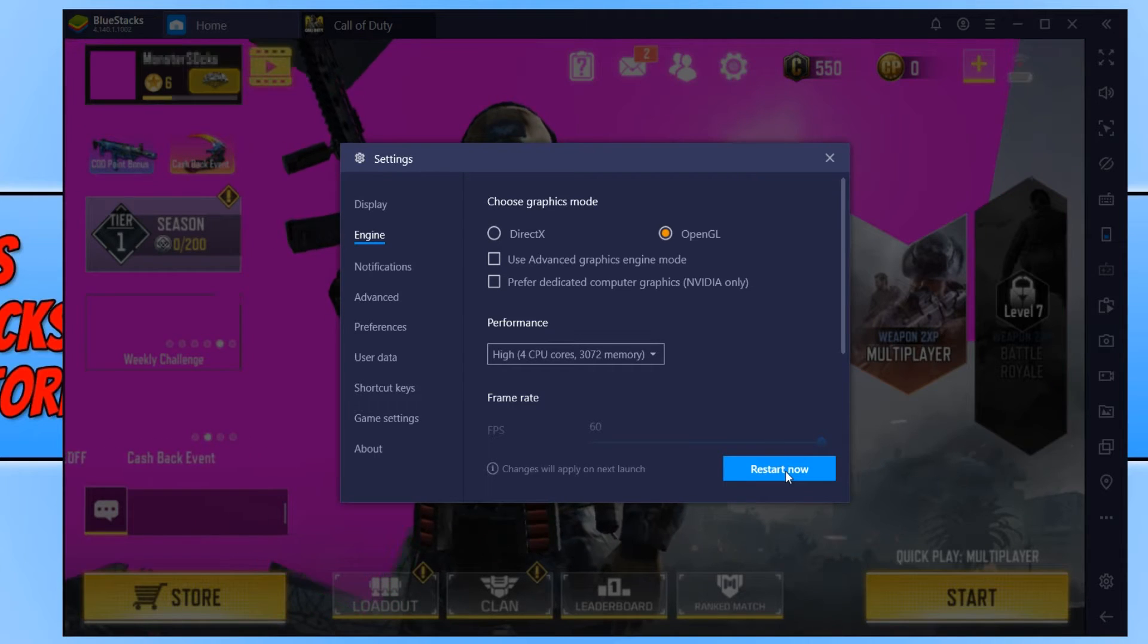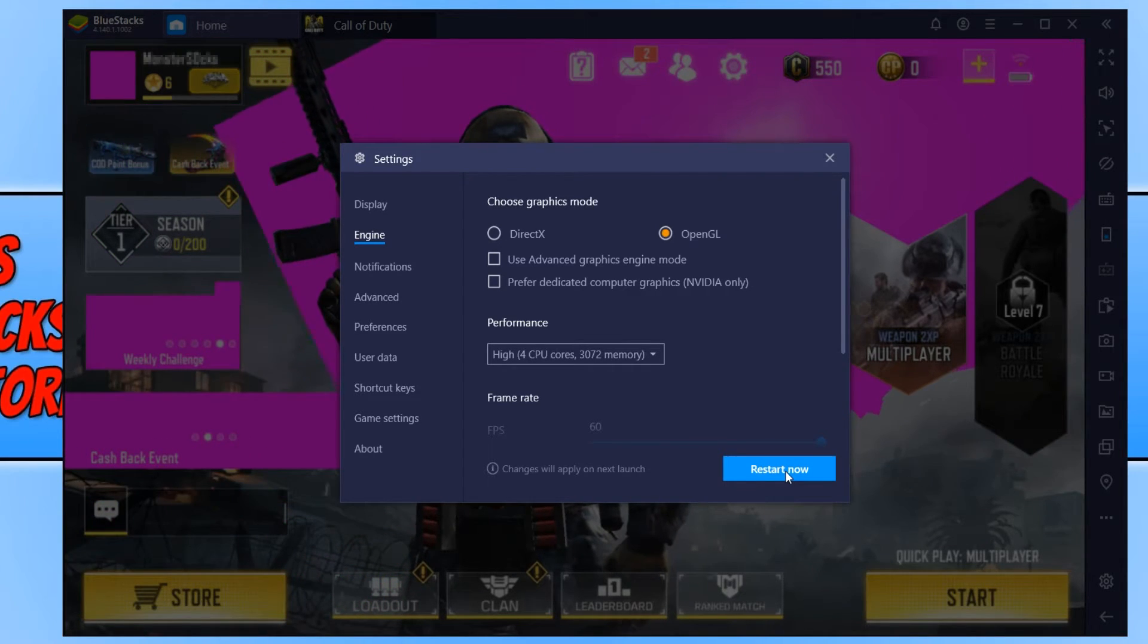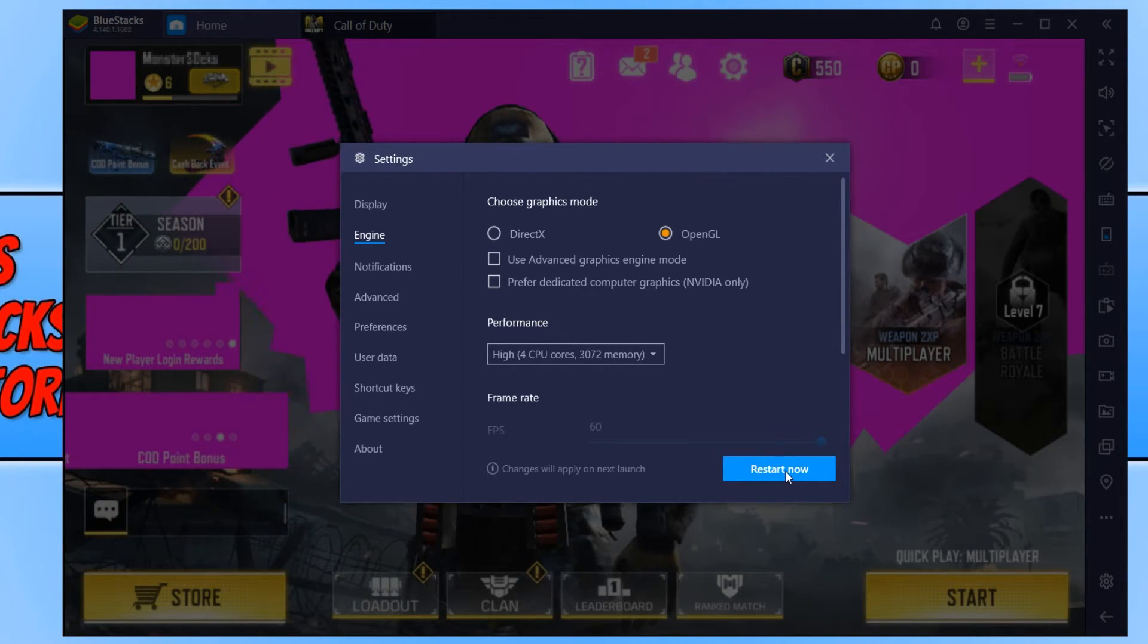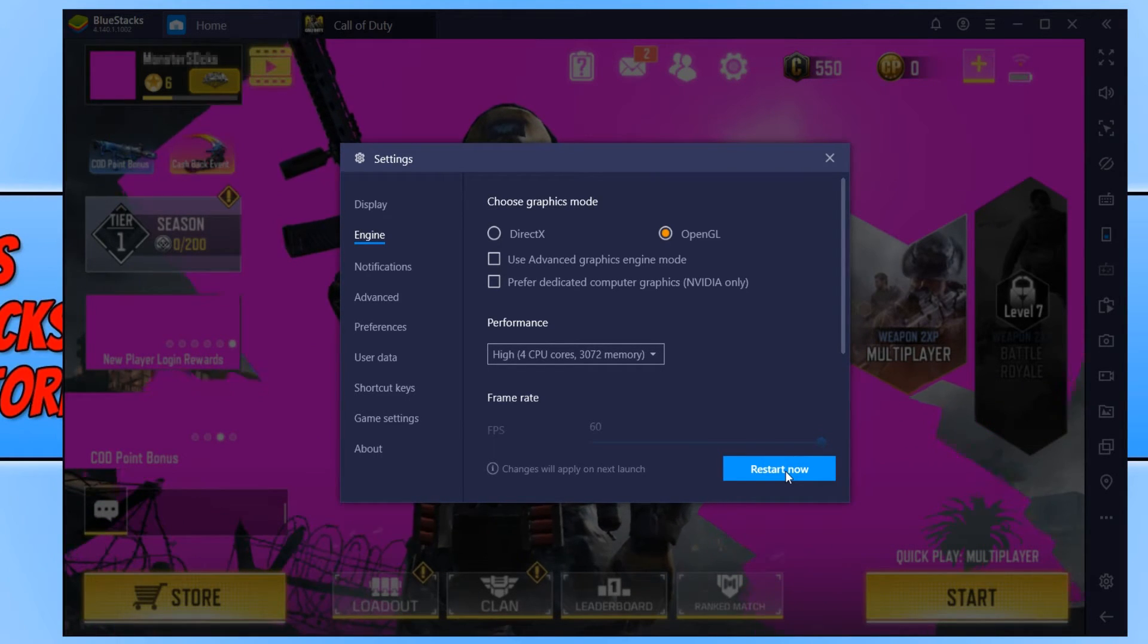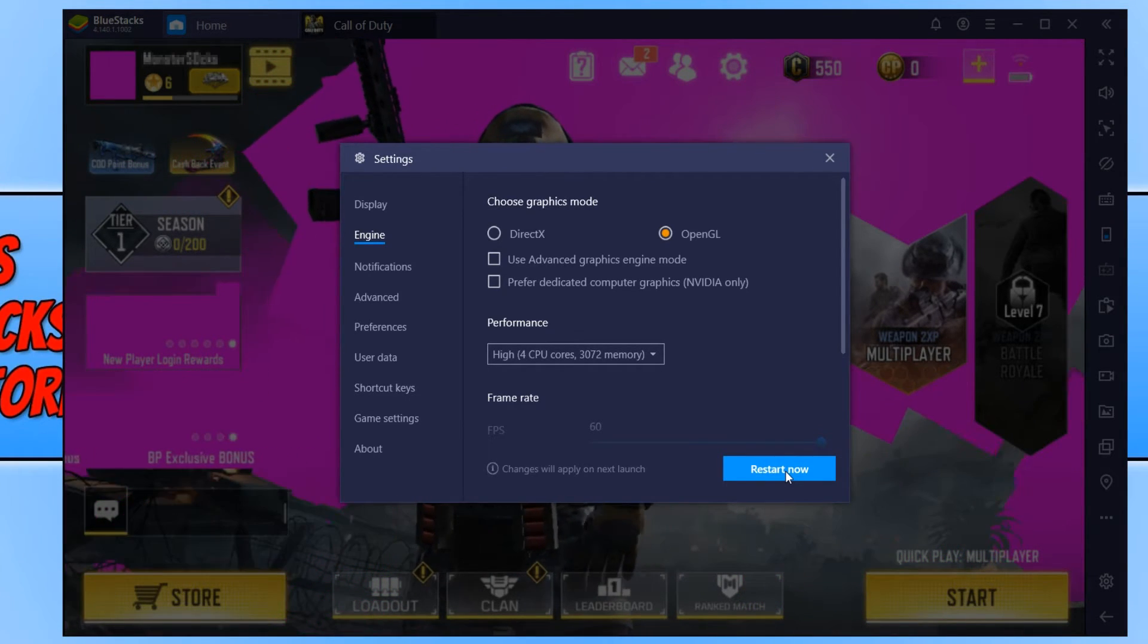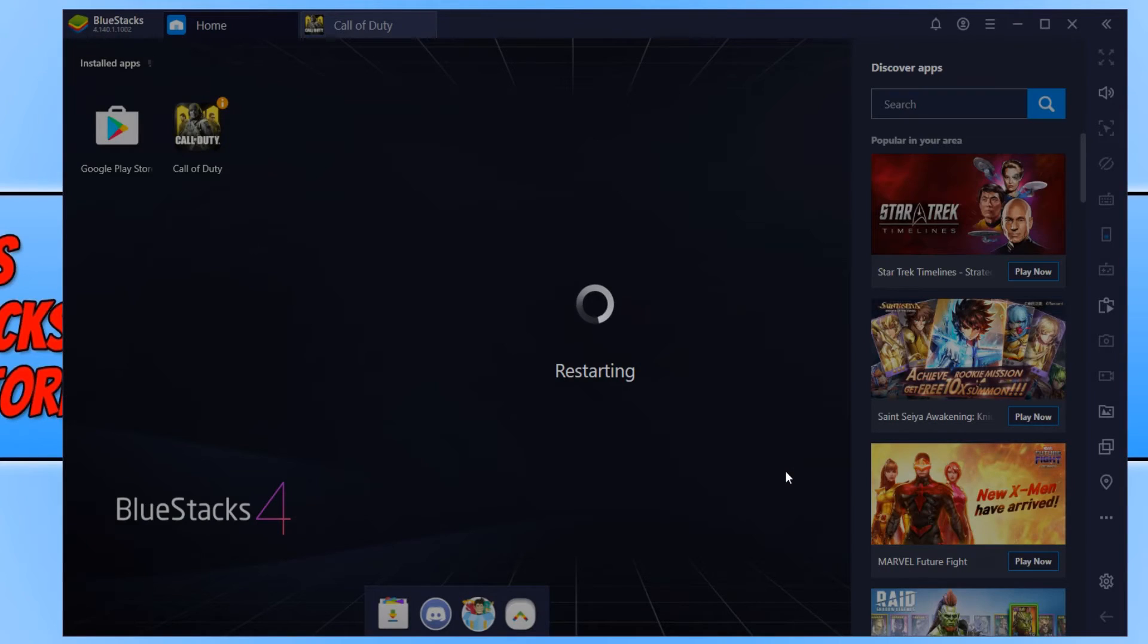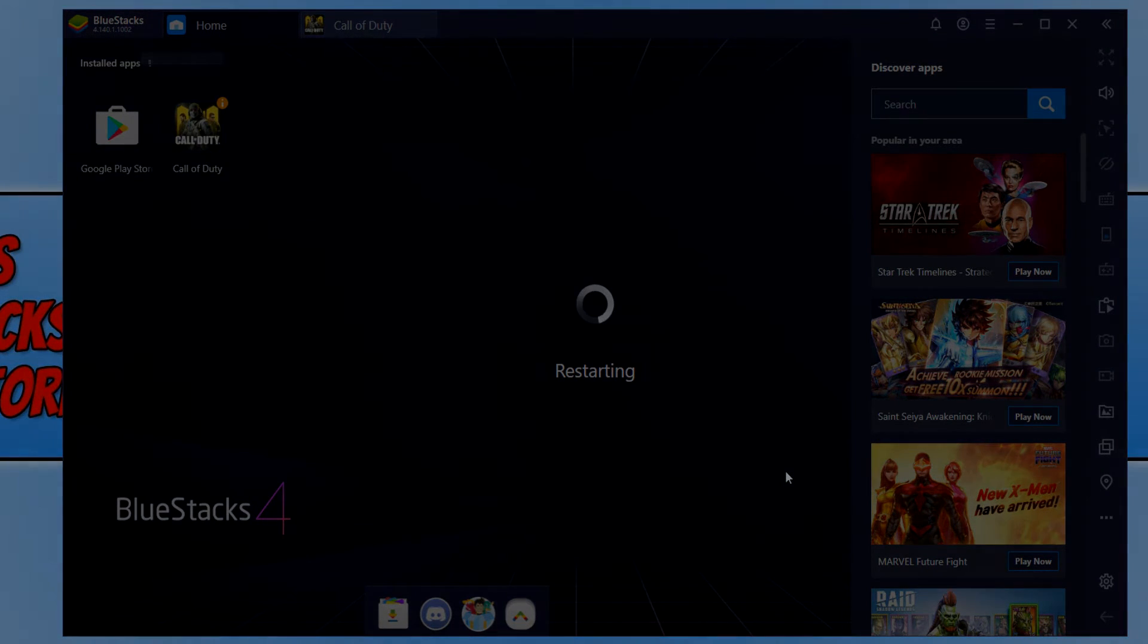And that will fix the pink issue in Call of Duty mobile and any other games you are having issues in on Bluestacks 4. I hope this tutorial has helped. If it has hit the like button below and subscribe for more computer sluggish tutorials. Don't forget to check out my social channels.